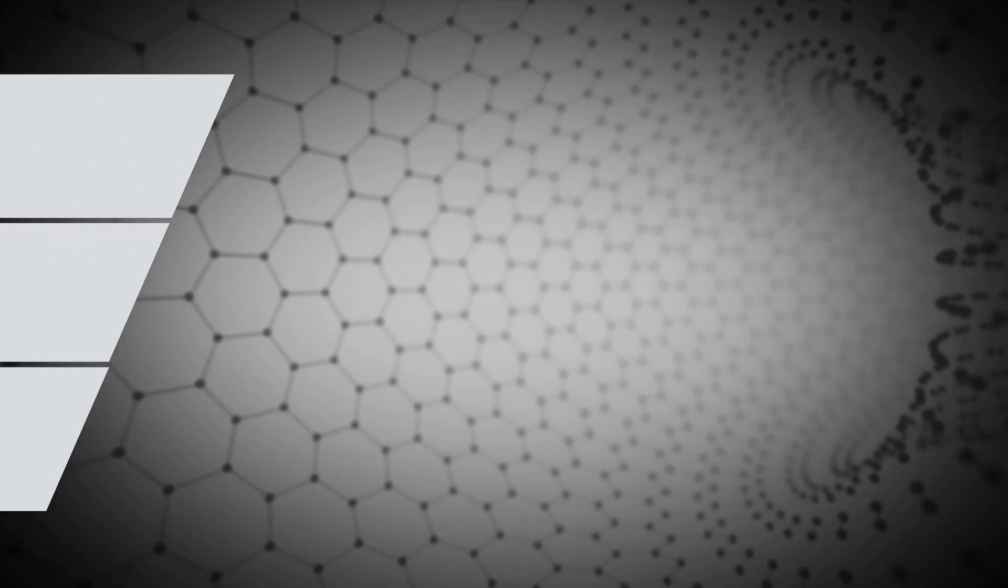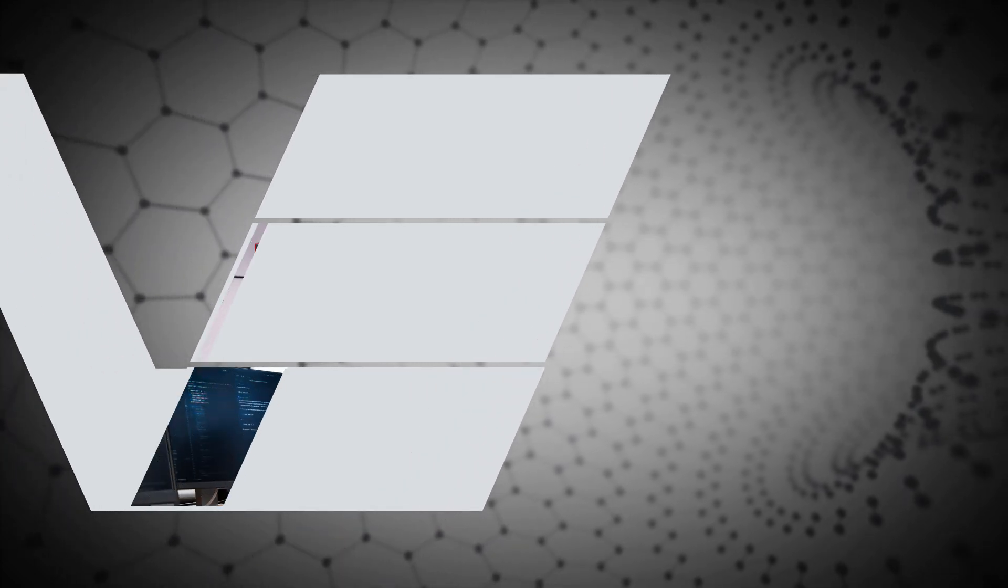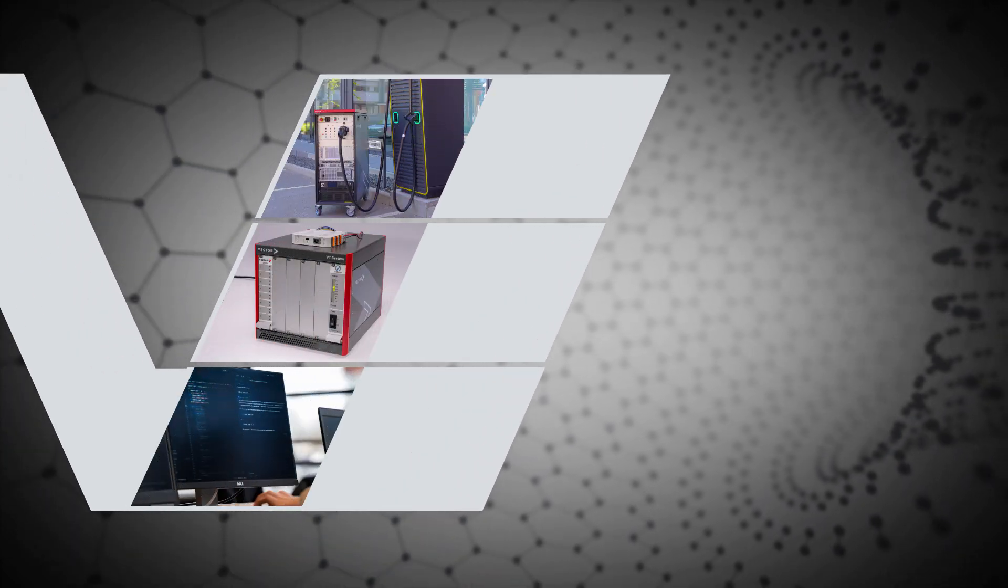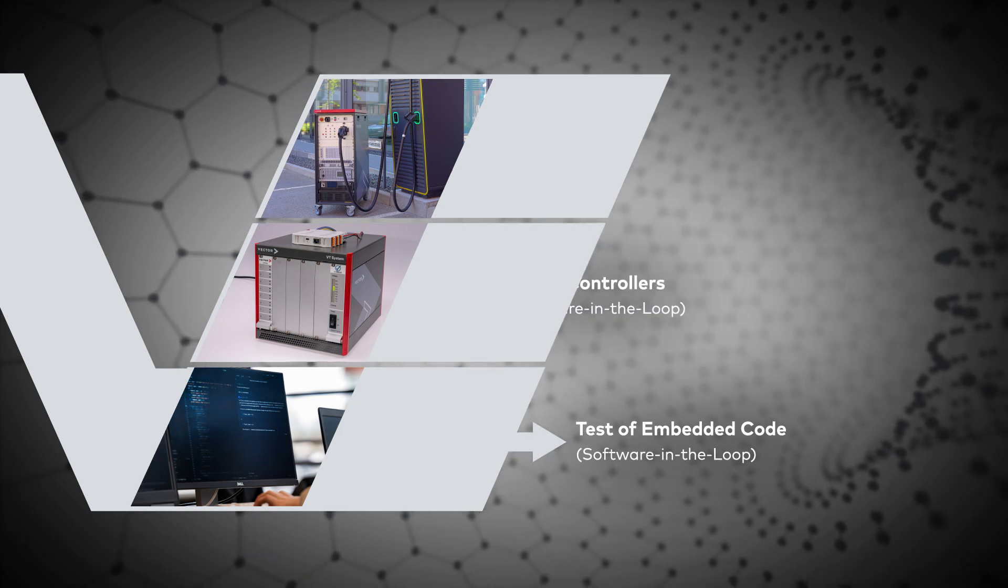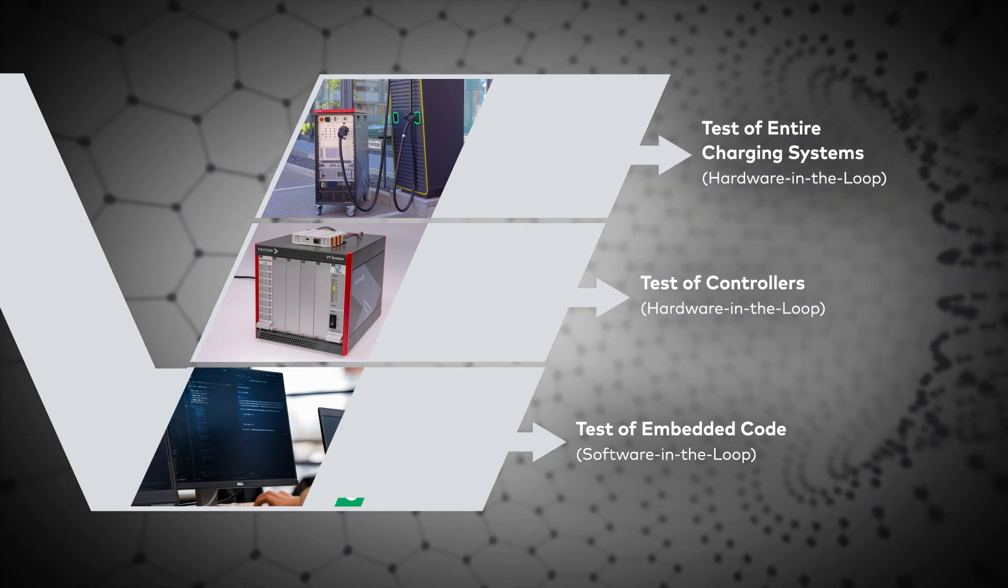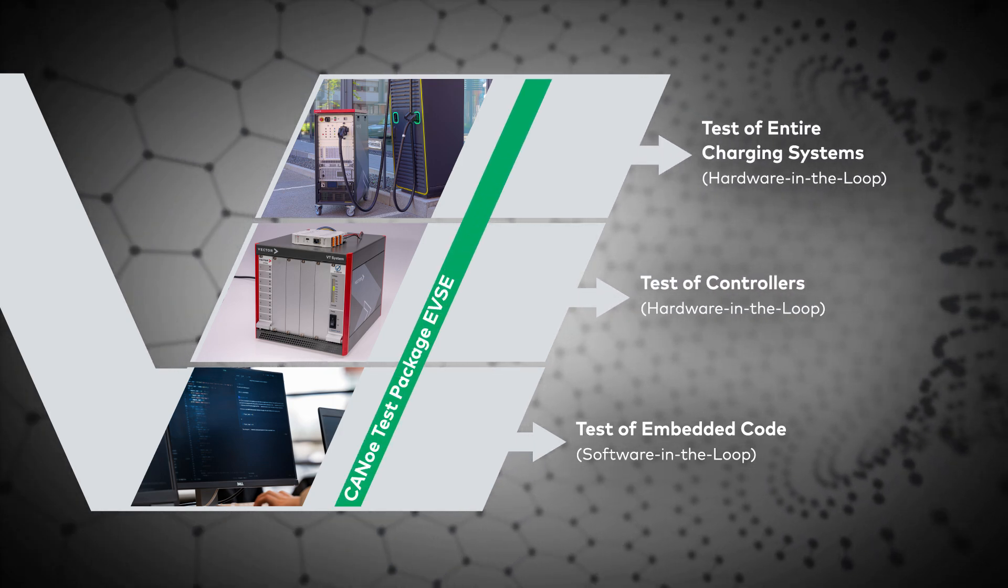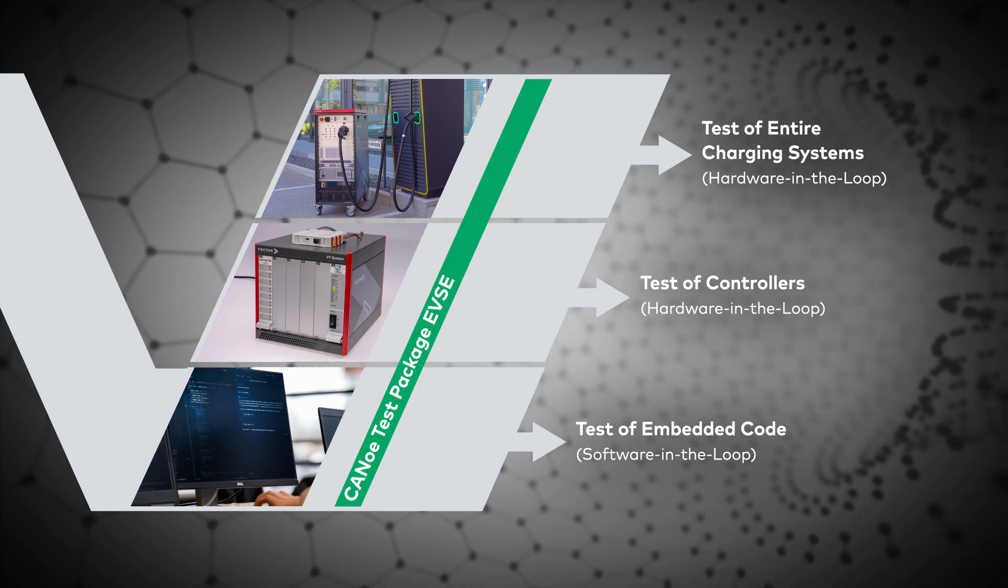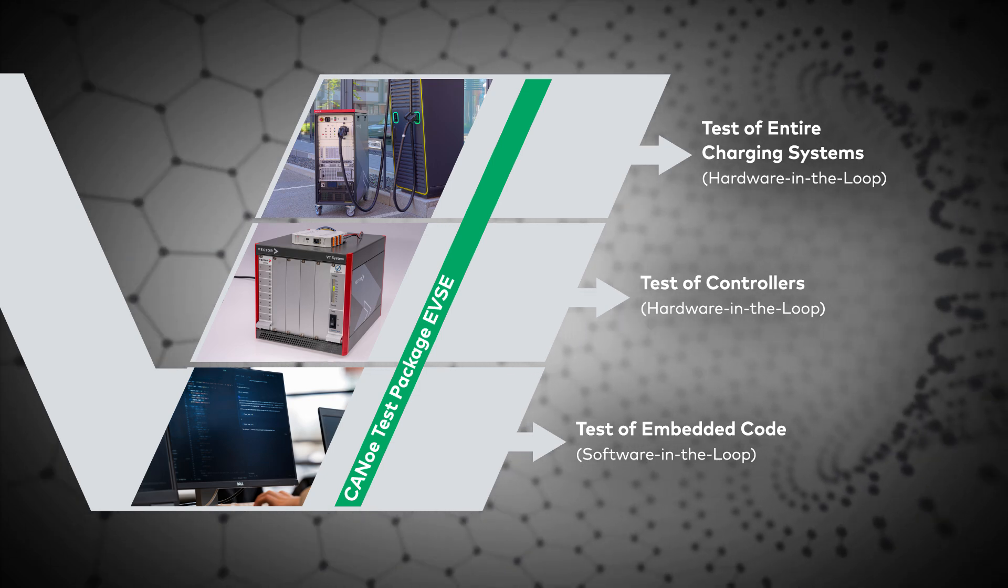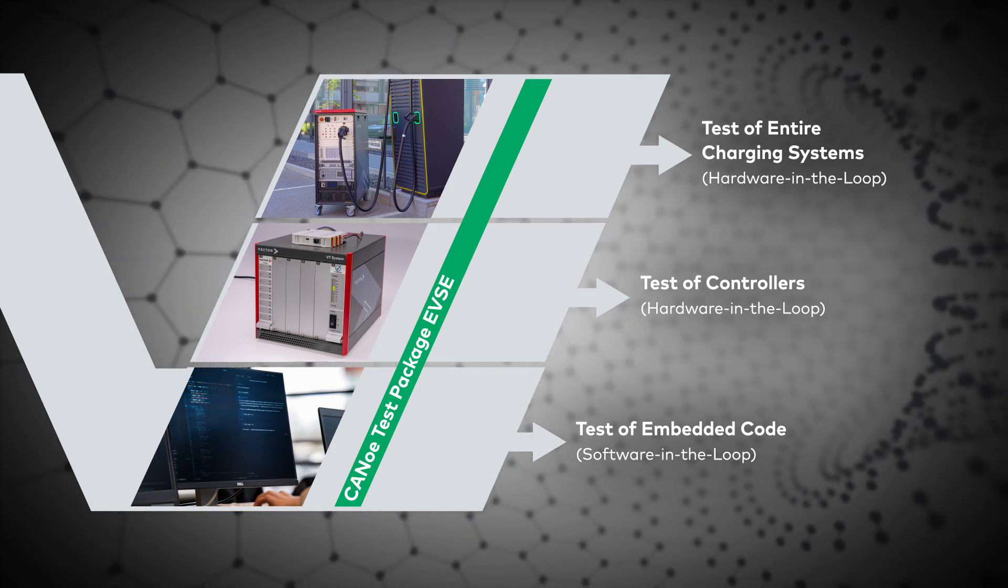In the V model, three important integration levels are differentiated, from software in the loop to hardware in the loop. CANU test package EVSE is used to execute customer specific test cases on all three integration levels.